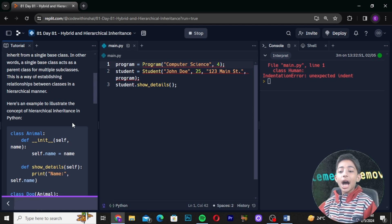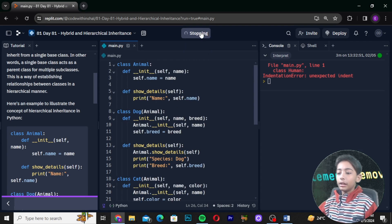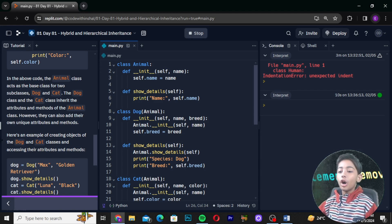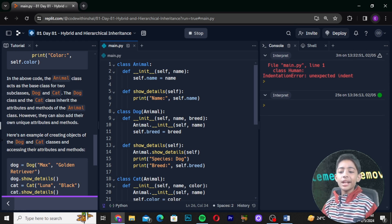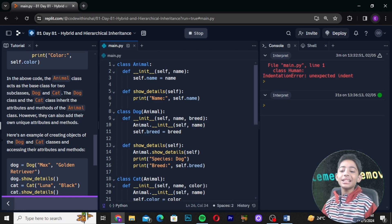Here is an example to illustrate the concept of hierarchical inheritance in Python. In the above code, the animal class acts as the base class for two subclasses: dog and cat. The dog class and the cat class inherit the attributes and methods of the animal class; however, they can also add their own unique attributes and methods.